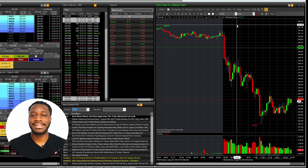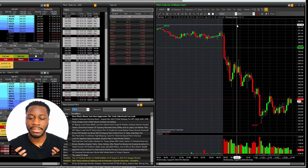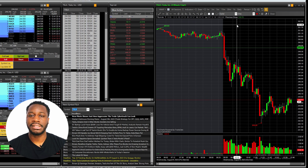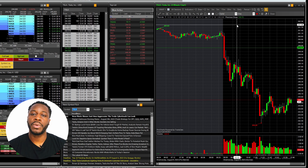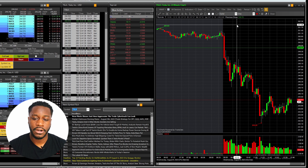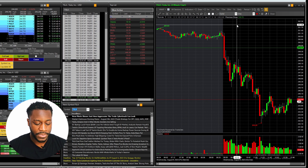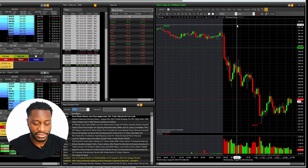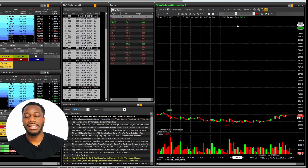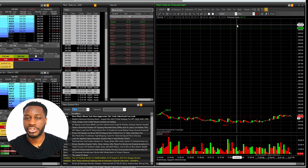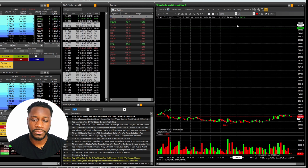For seconds it's the same exact way, you're just changing the letter to an S. So I'm going to look at a five second chart — five, S — and now we have a Tesla five second chart. So on and so forth, and it's really that simple.